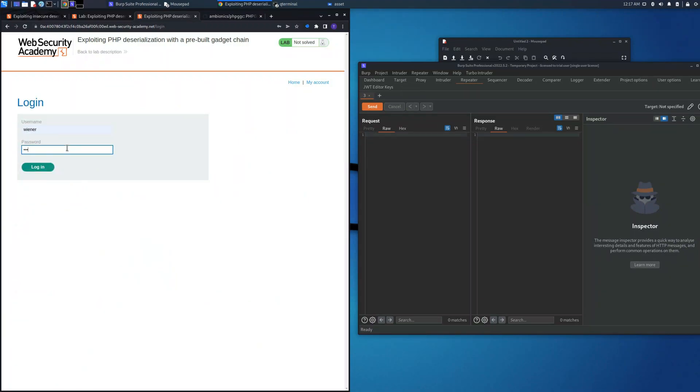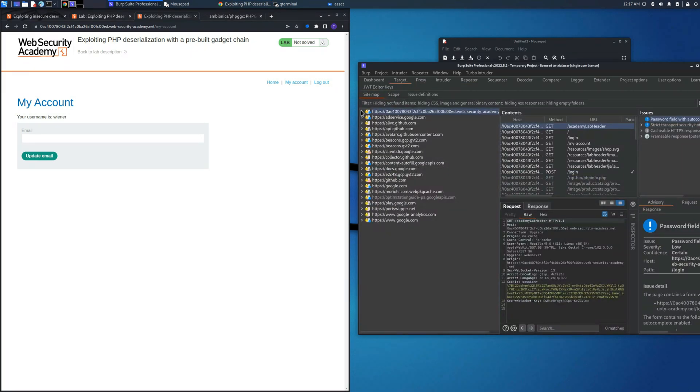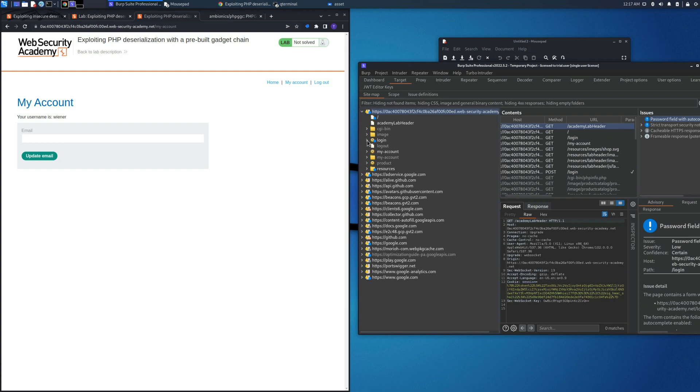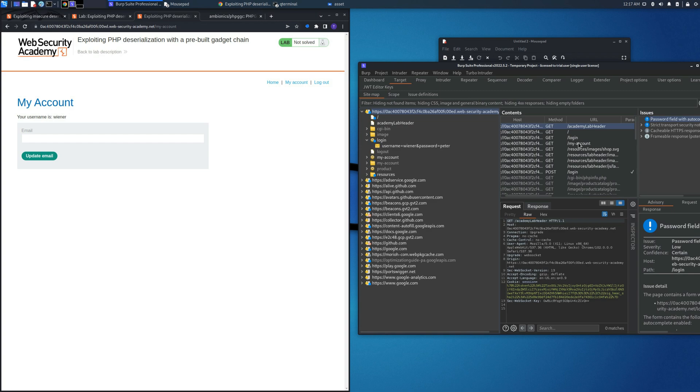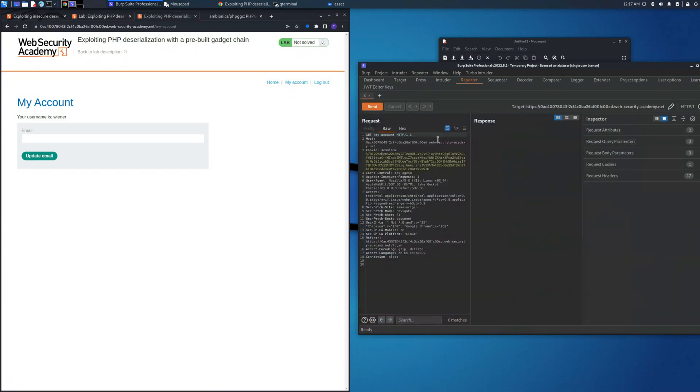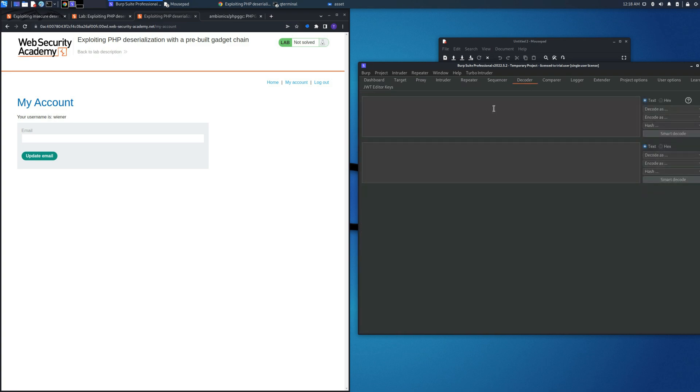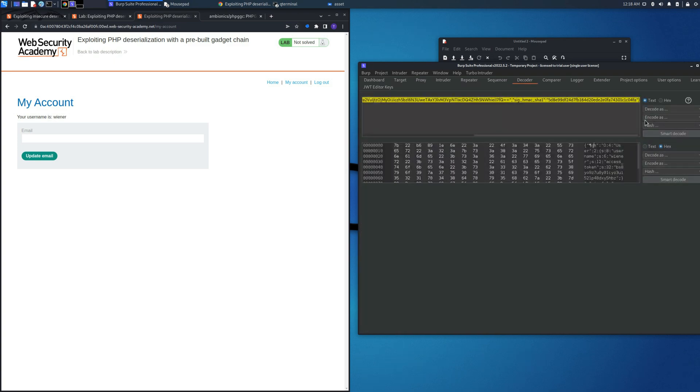We need to retrieve the cookie session. We can retrieve it by accessing with the username wiener and password peter through Burp Suite. The request that could fit us is my account where there is the cookie session inside. This cookie session is different from the previous lab because it has inside the signature which is sig_hmac_sha1 and the token.